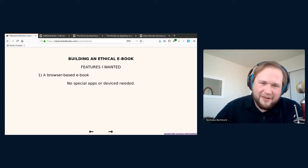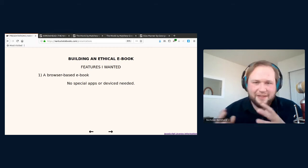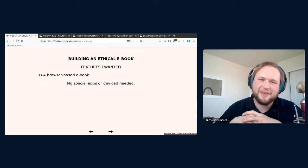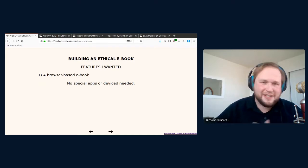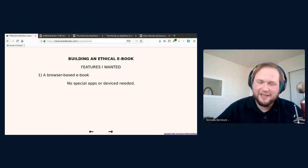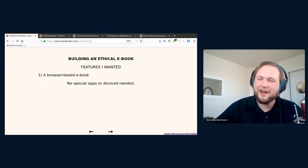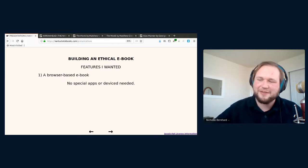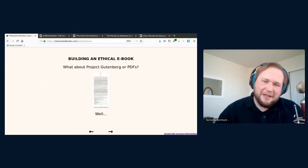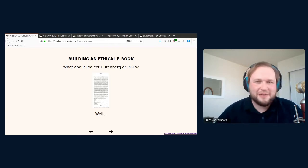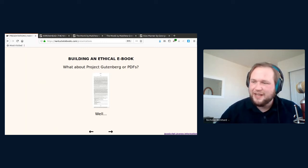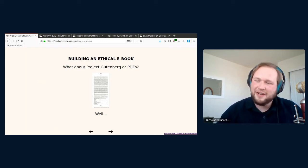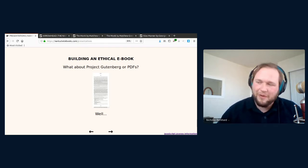First thing that I knew I wanted was a browser based eBook. I think most people already do most of their computer work in a browser, email, video, messaging, and even productivity software like spreadsheets and word processing. I should be able to read an eBook in the browser too, without needing any special apps or devices. There are HTML based eBooks, such as Project Gutenberg. Sometimes people just put PDFs of books on their site for people to download.